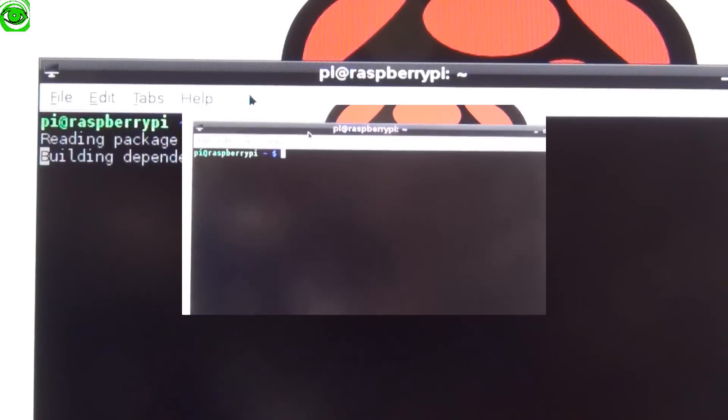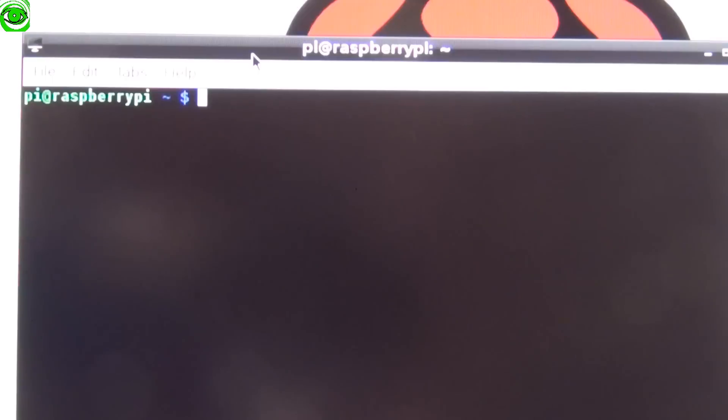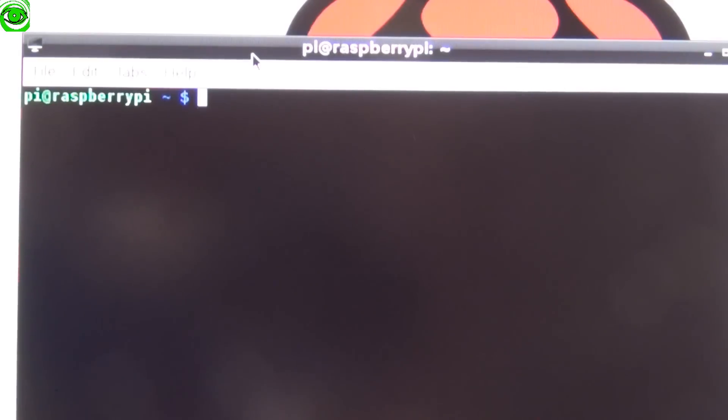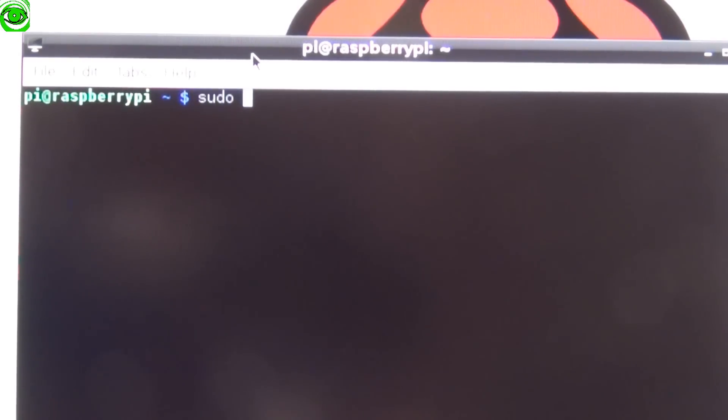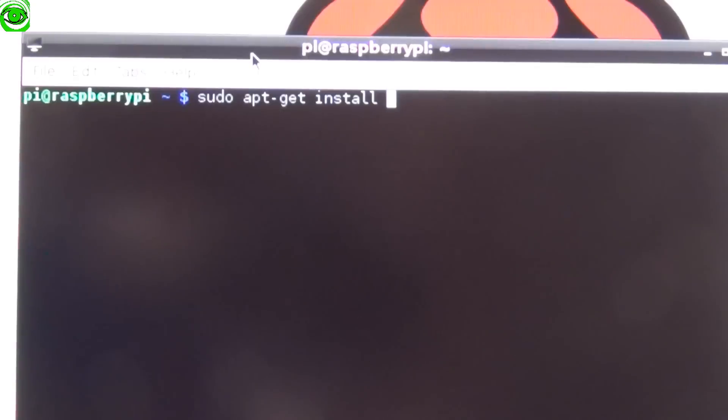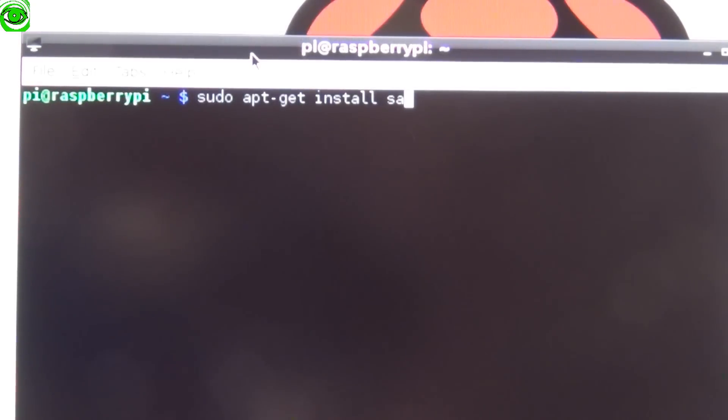The next piece of software we're going to get is called Samba. Samba allows us to share the files so we can actually access the picture frame from our own network. Again we start with sudo apt-get install samba-common and press enter.